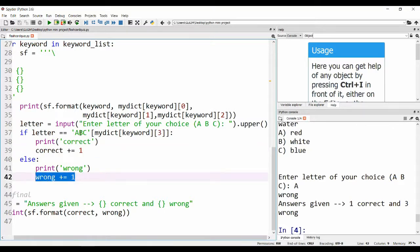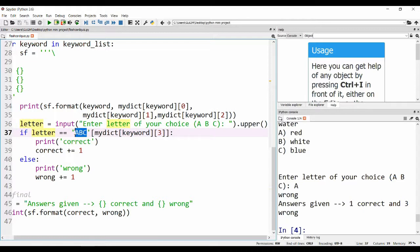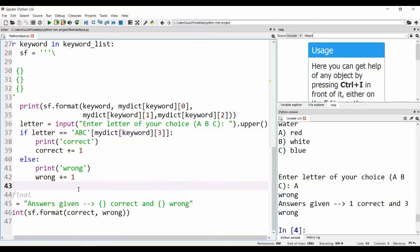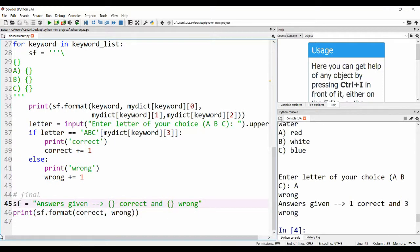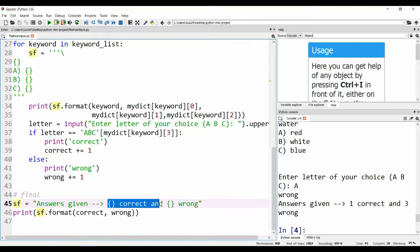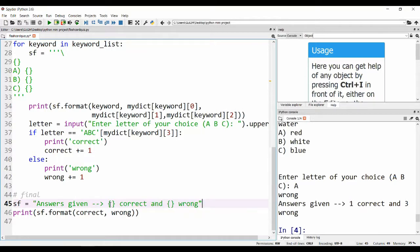If it doesn't match, then we increase the wrong count. If letter is equal to ABC, this portion means A corresponds to zero, B corresponds to one, and C corresponds to two. Now we can check. We are printing the final thing again.